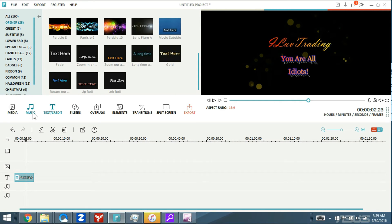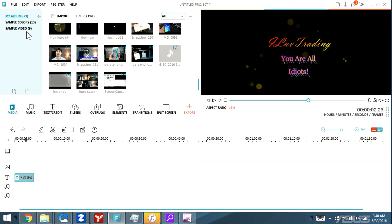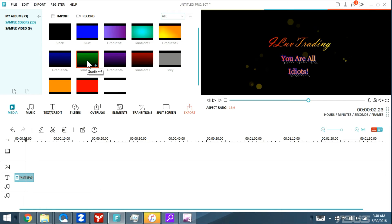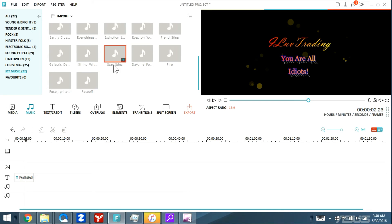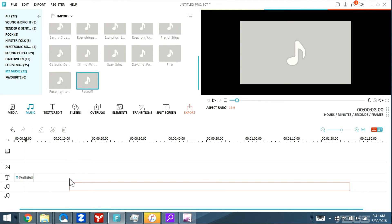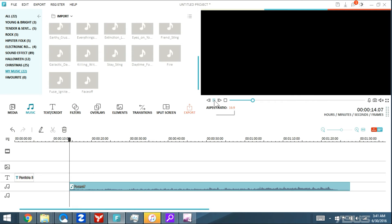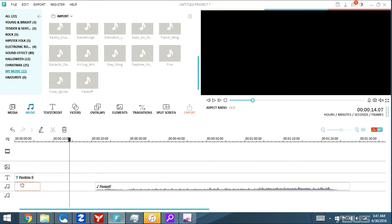Let me click play to see what it looks like so far. Also, you can make your own background color. Under sample colors right here, you can make and change your own color, and add overlays on there. Let me go under Music, grab the Face Off track, and bring it down to the timeline. I need to find a spot I like and cut it right here. You can use the middle or end of the music file — wherever you want.